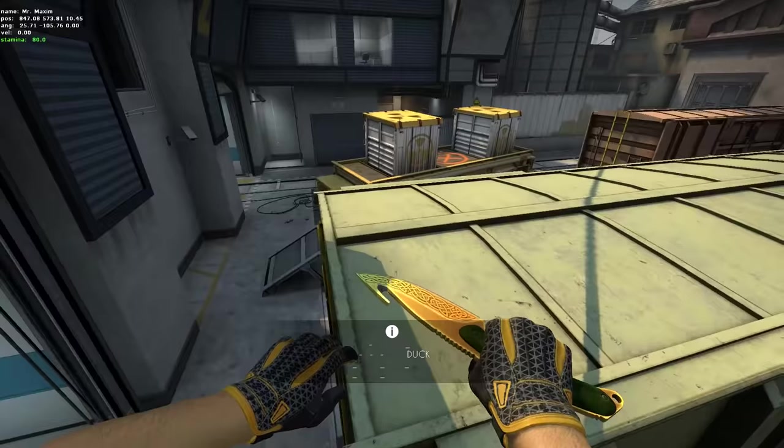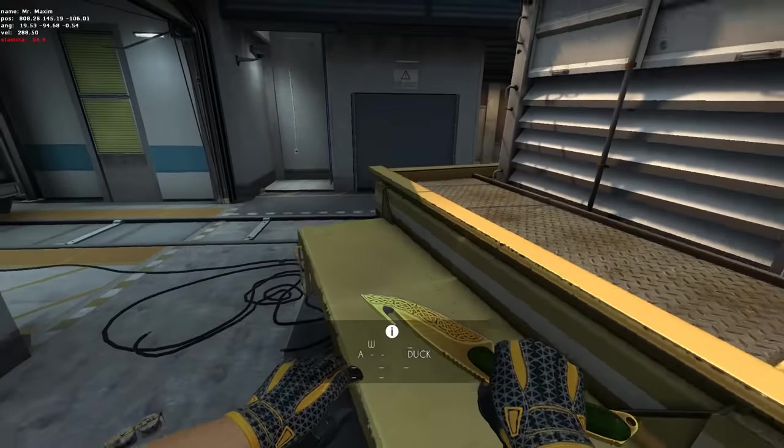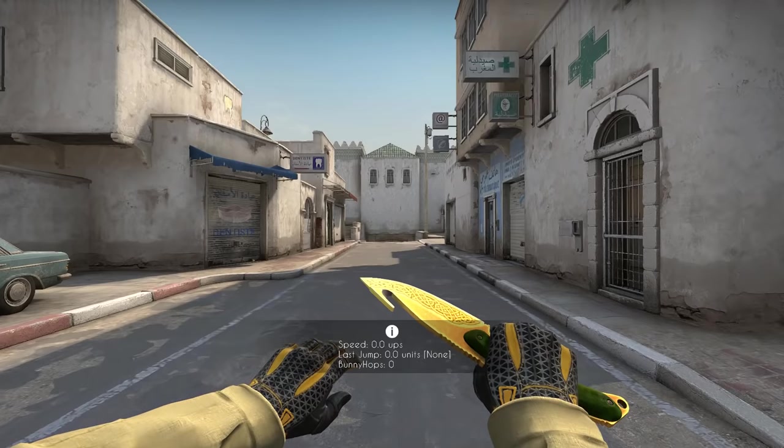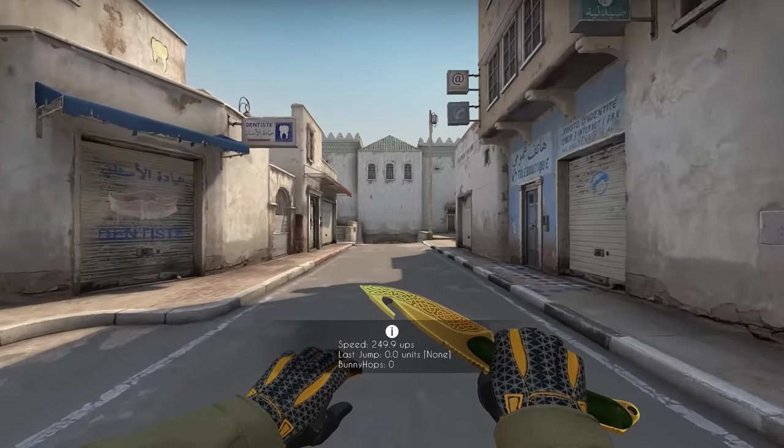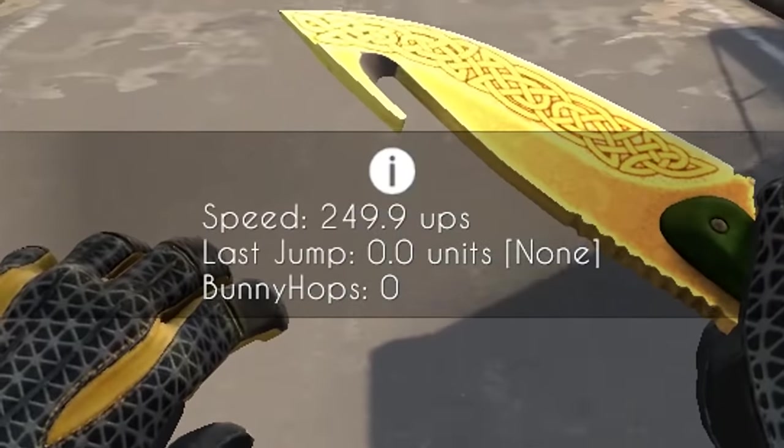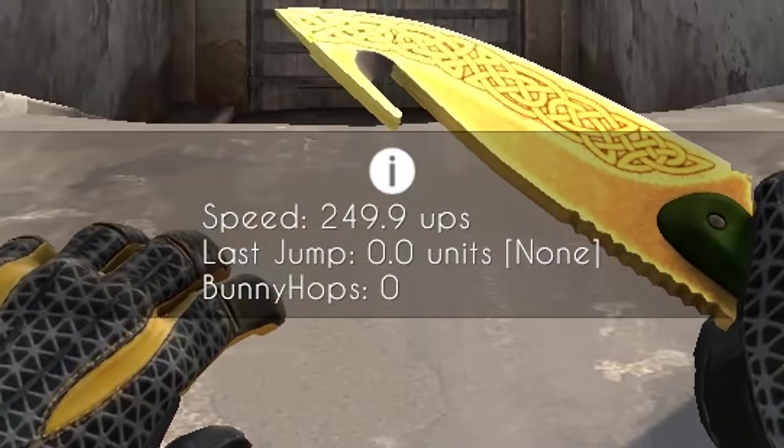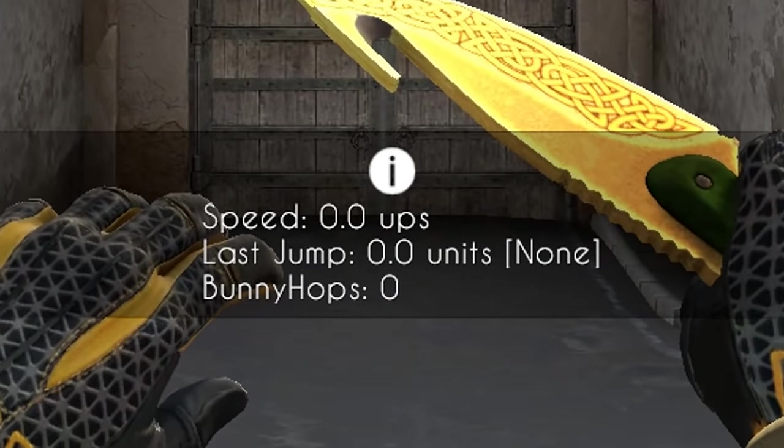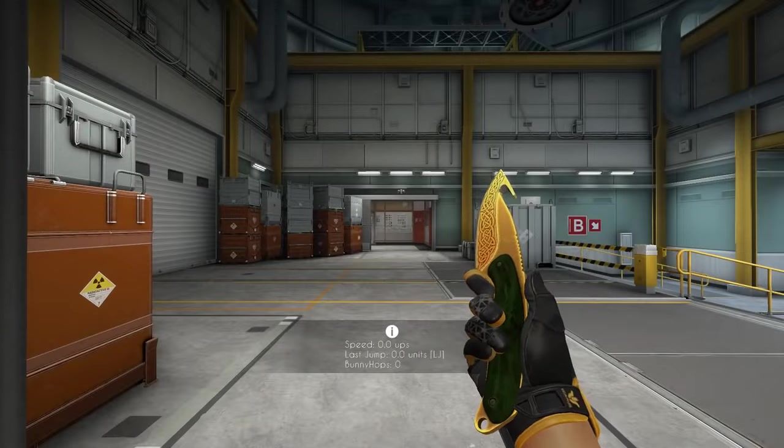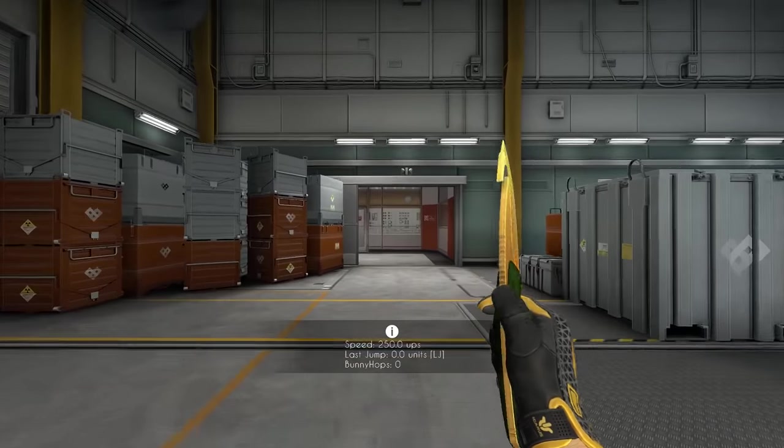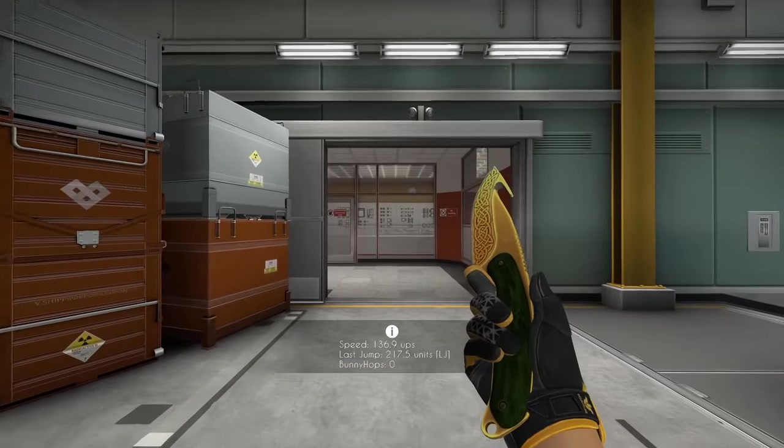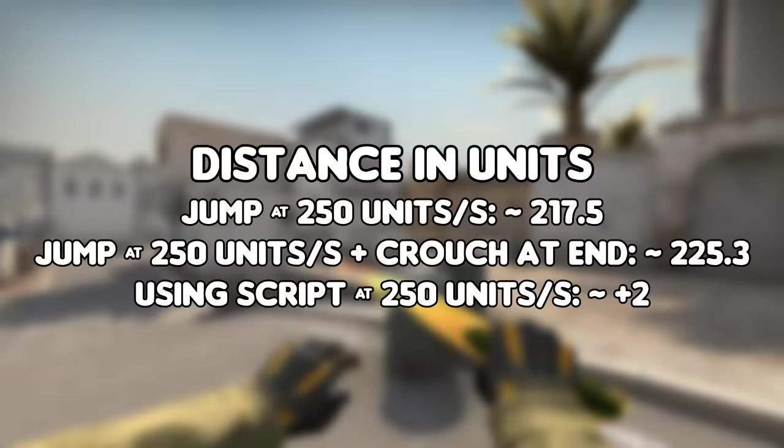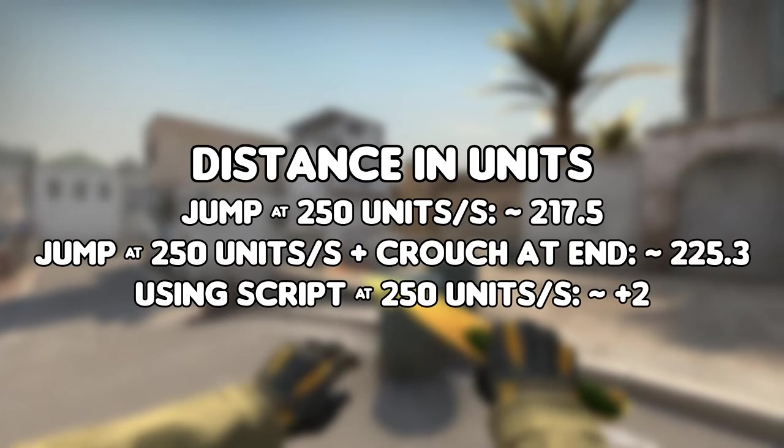Running with a knife or a bomb will give you a velocity of 250, or 250 units per second. That's because in CS:GO we measure length with units. If you run at 250 units per second and jump on a flat surface, you will travel roughly 270. Now that you know the different units that we can get, how can we increase them?